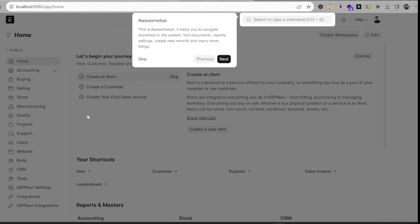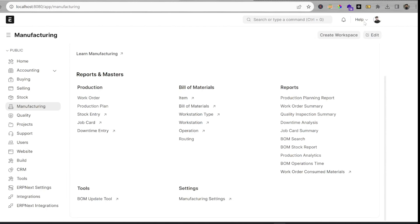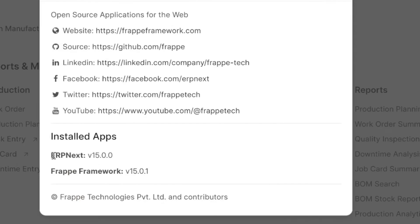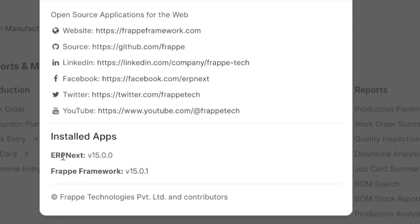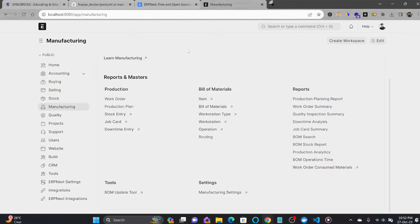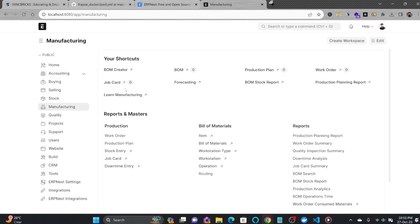I'm using Windows 11. If I click on Help > About, you can see ERPNext 15 and Frappe Framework 15. These are both the latest versions available right now.